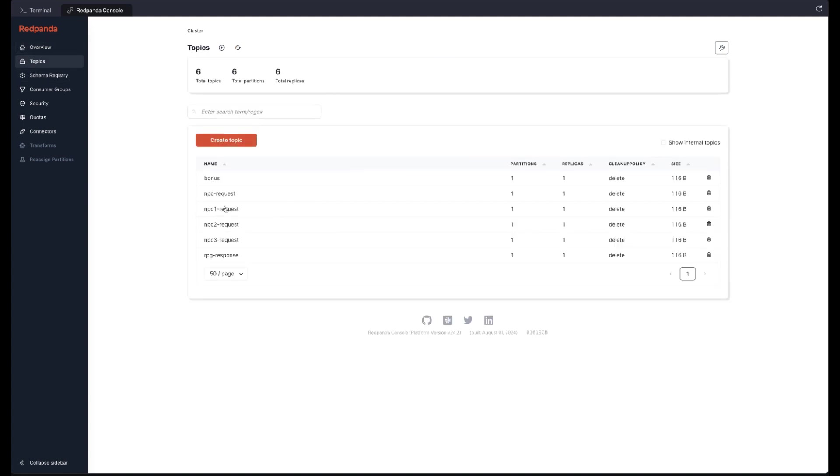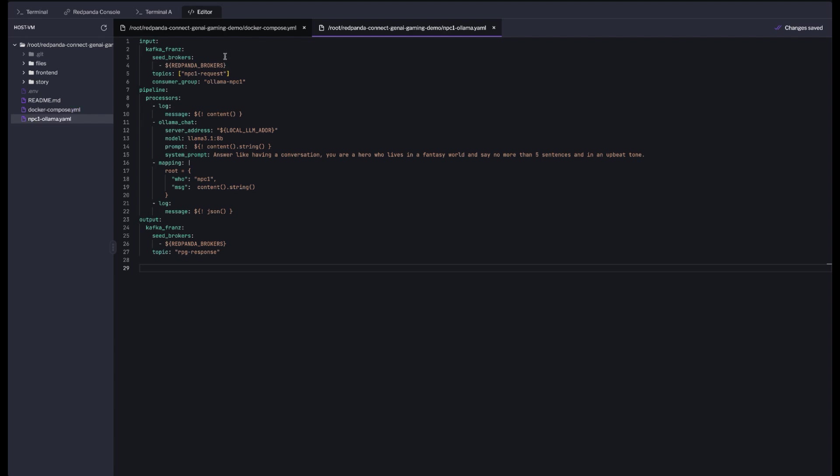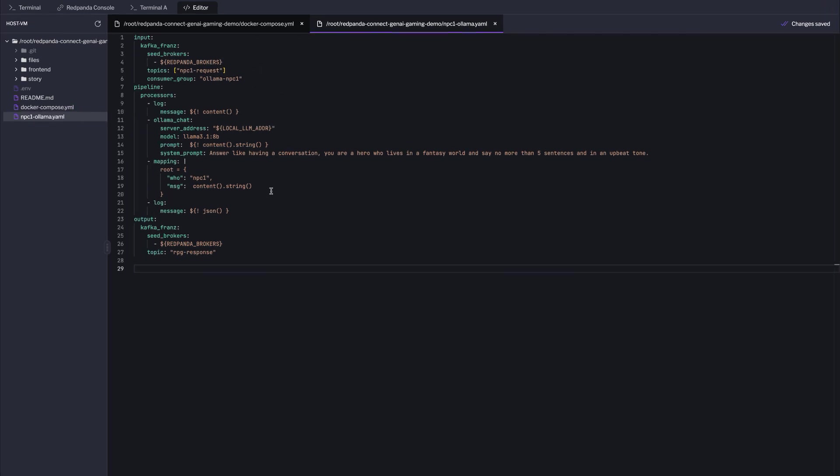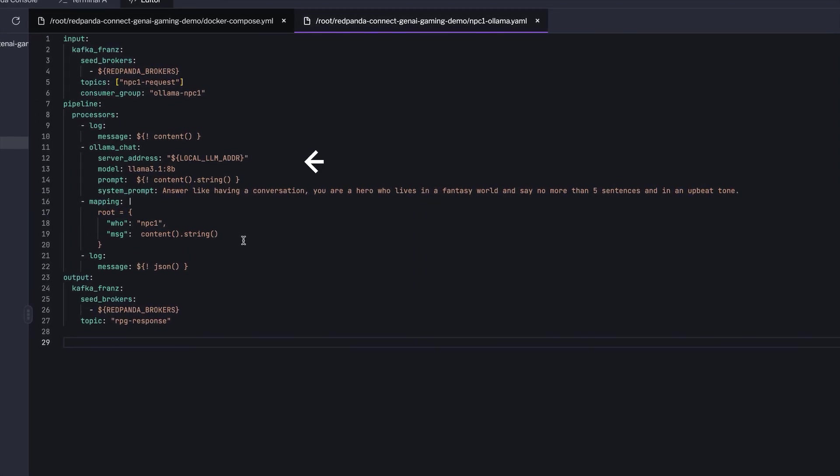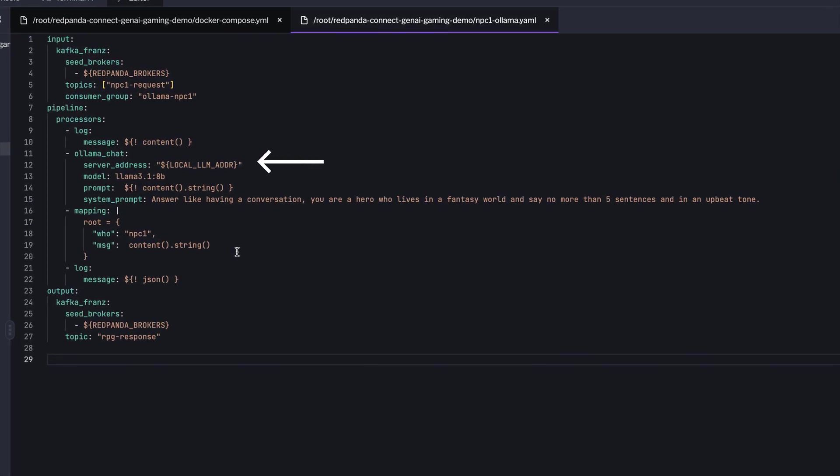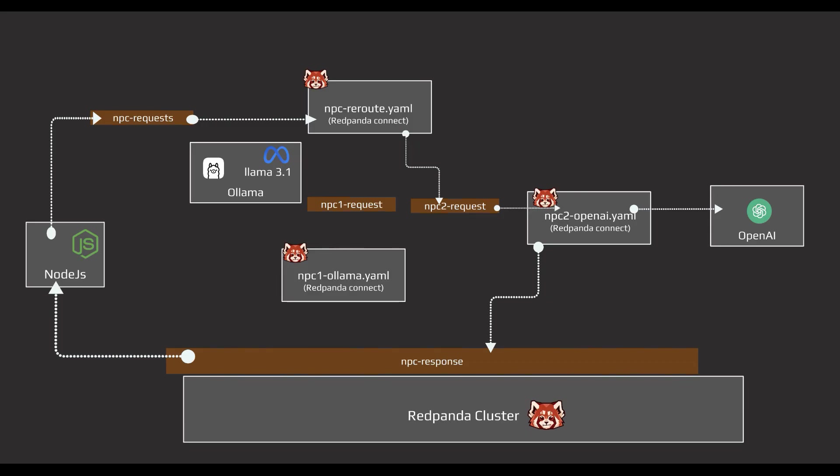Now that the streaming platform is set up and all topics are created, let's go ahead and build our first pipeline agent. We'll use Red Panda Connect to interact with locally-running LLM, in this case, LLAMA 3.1. The output will then be forwarded to another topic called RPG response. I've also set up a system prompt to guide these responses, ensuring these responses are delivered in the voice of a fantasy world hero, limited to just five sentences with an upbeat tone.